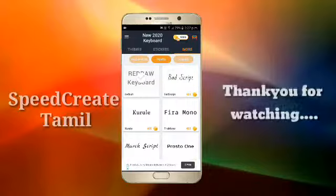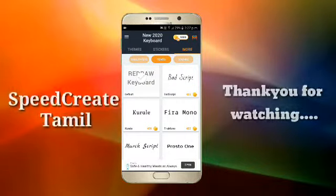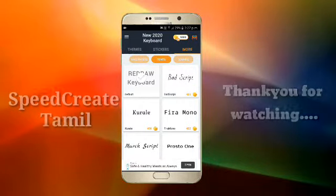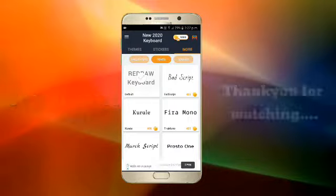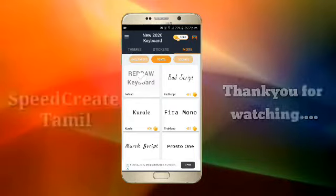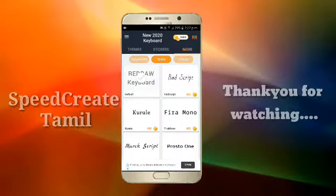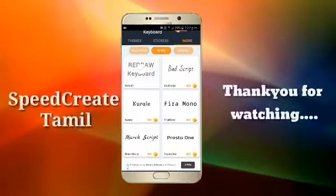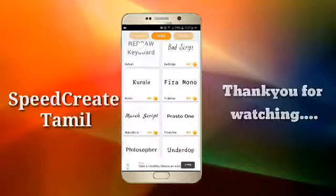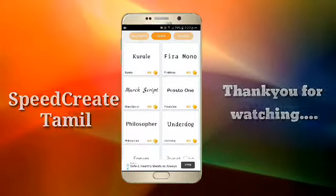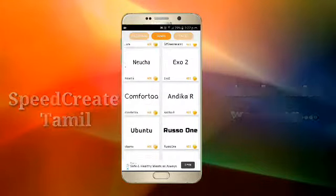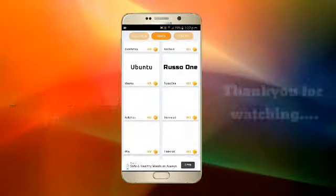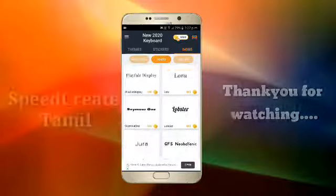We have 1000 coins — you can download the app and download the 1000 coins. You can also download the fonts with the 1000 coins.